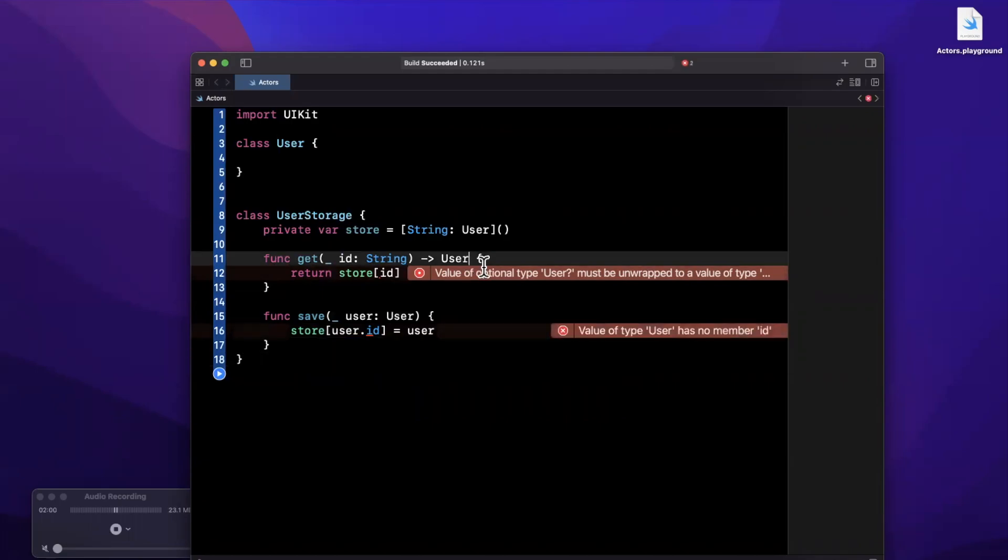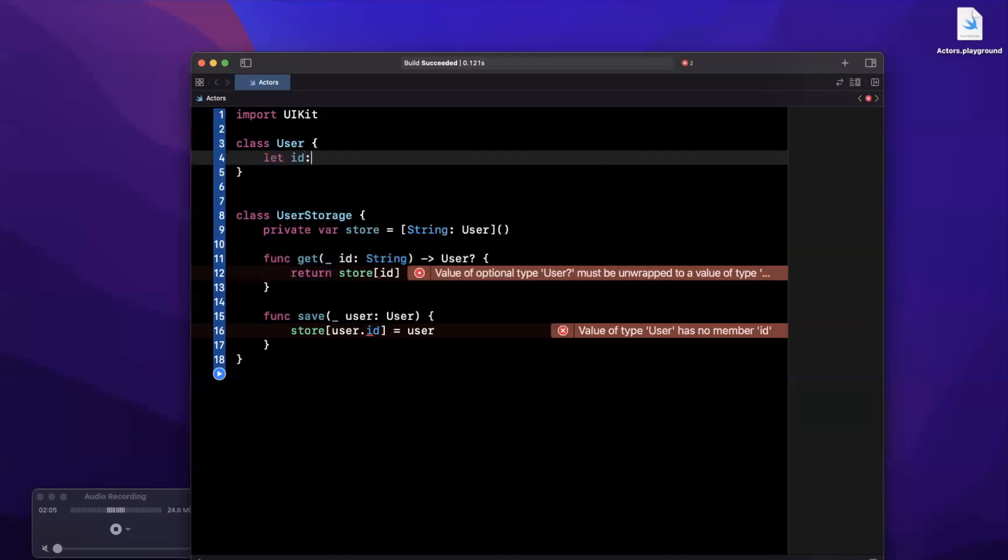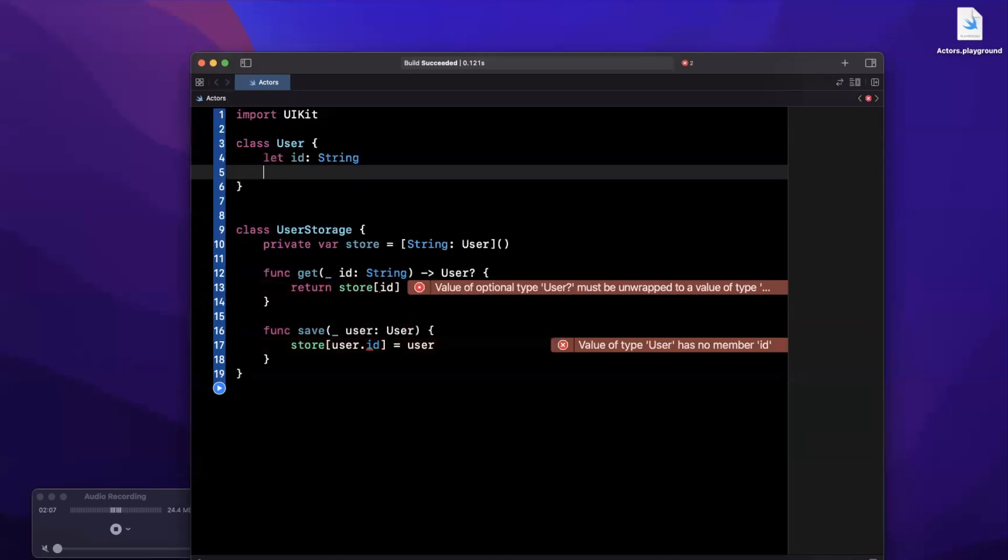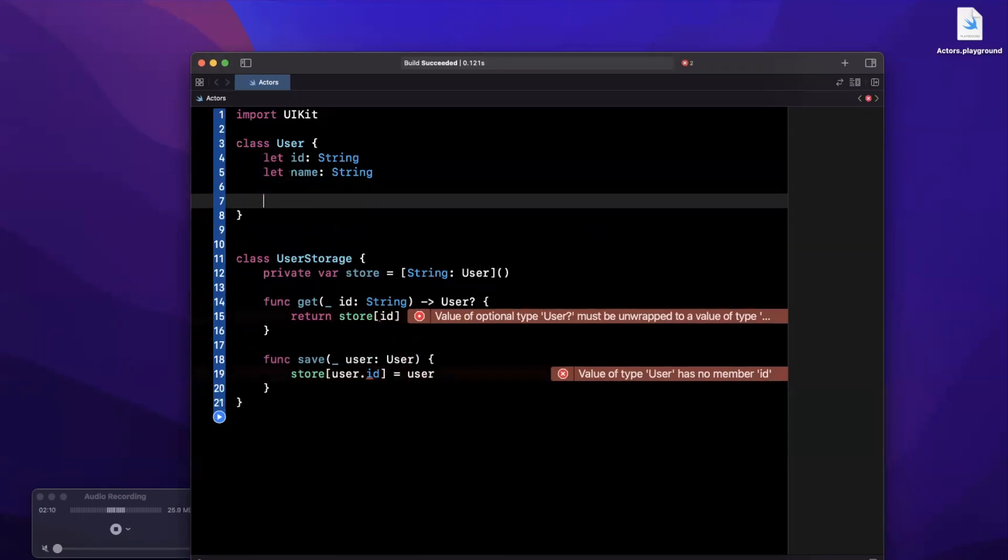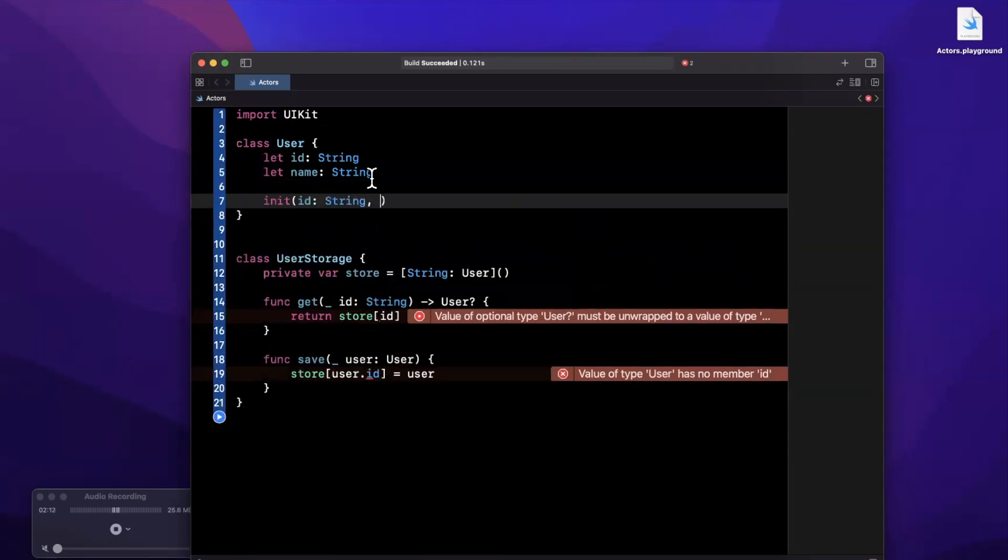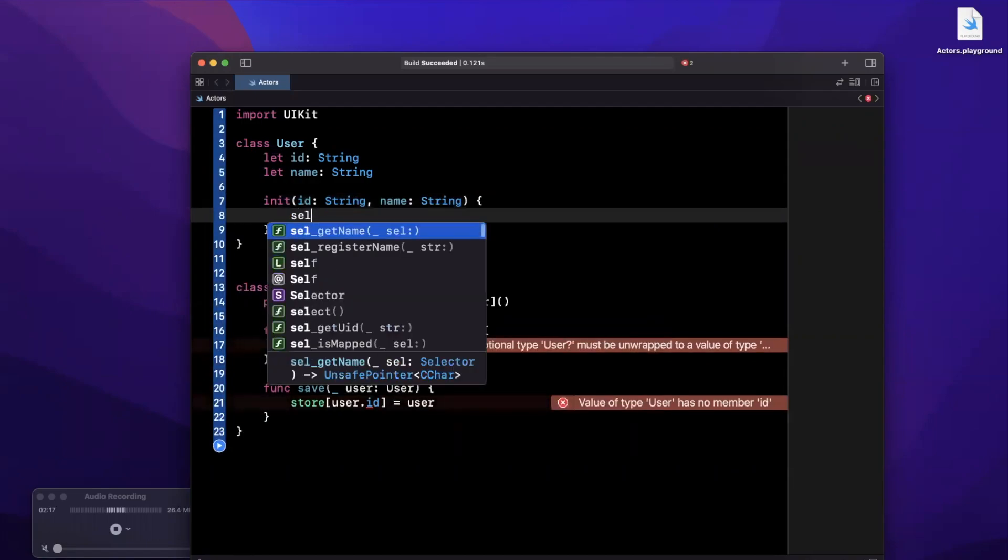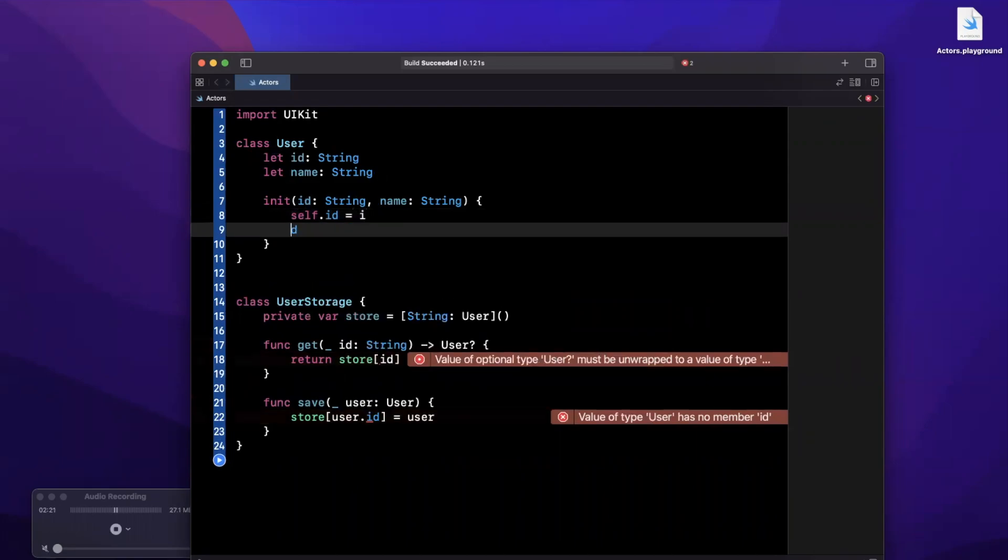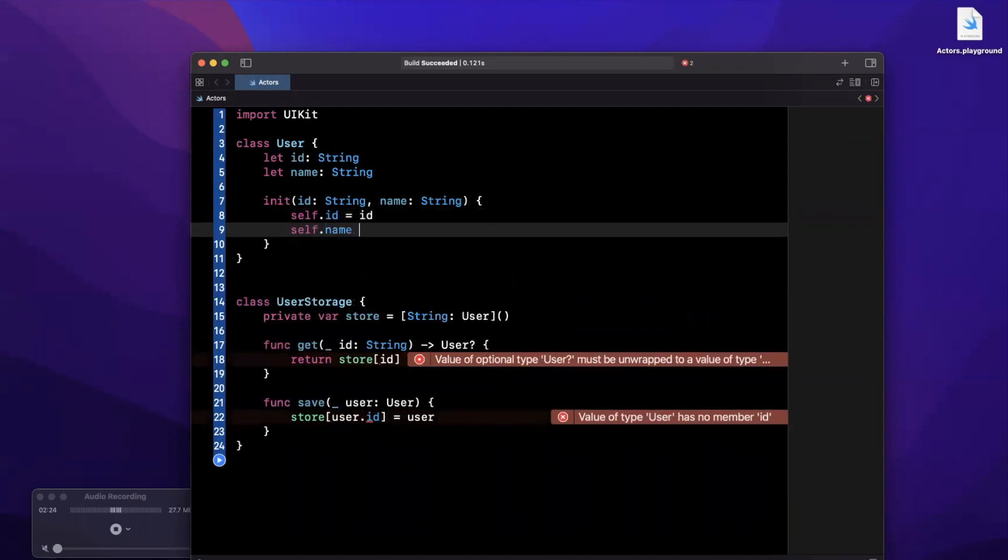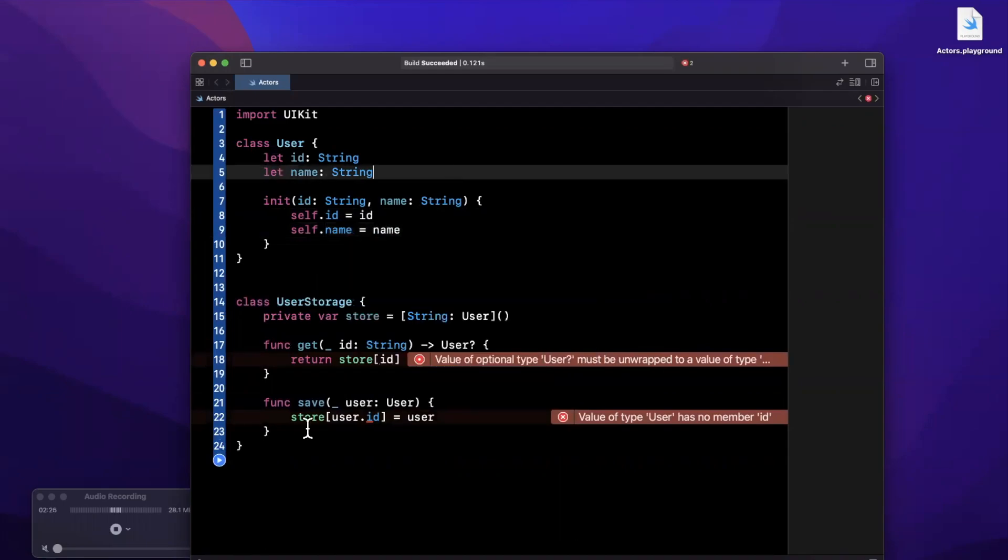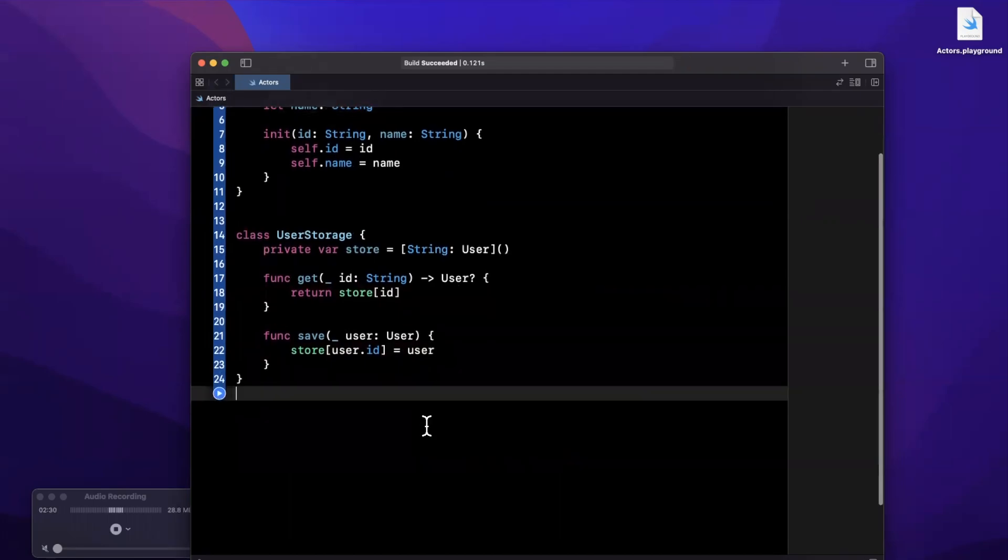This is going to yell at me because this should be user optional and we need to fill out the user class up here. We're going to say there is an ID on here which is a string, we'll just add a name as well, and we're going to give this guy an initializer because we need to be able to create it. So self.id is id and self.name is name. I believe we should be good to go.